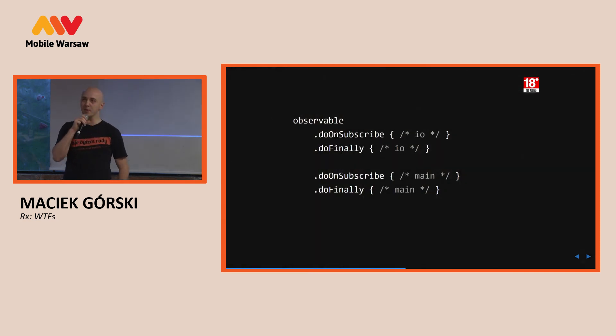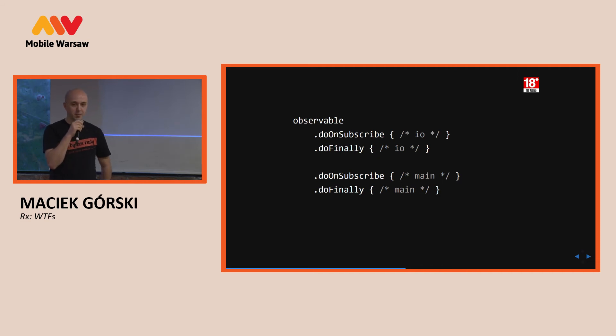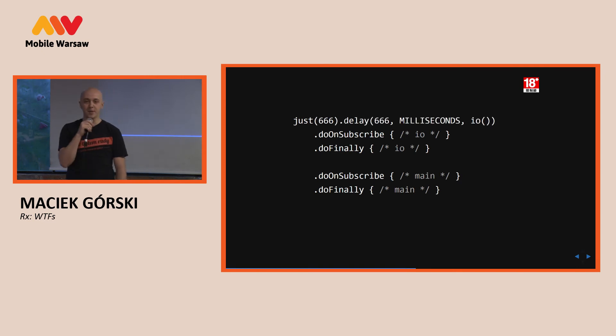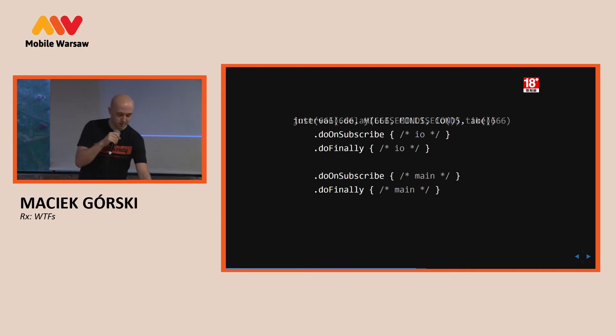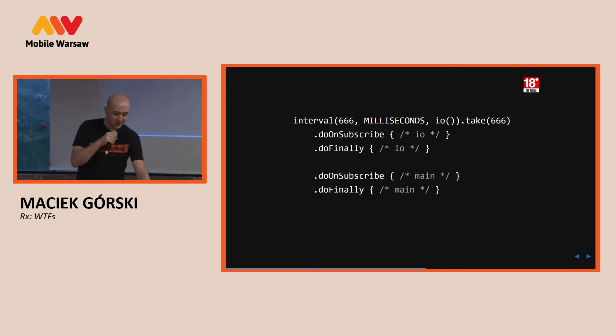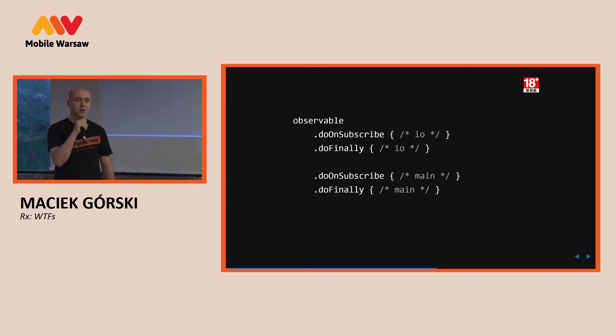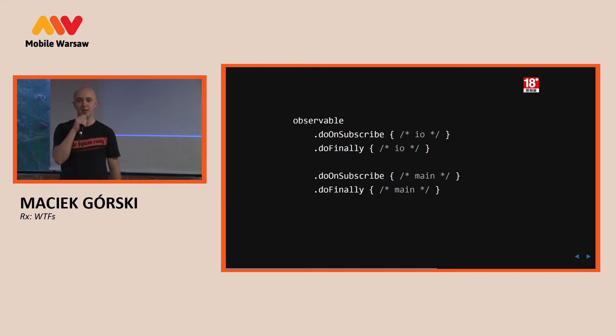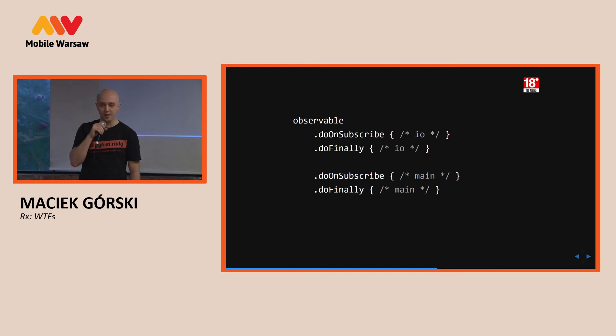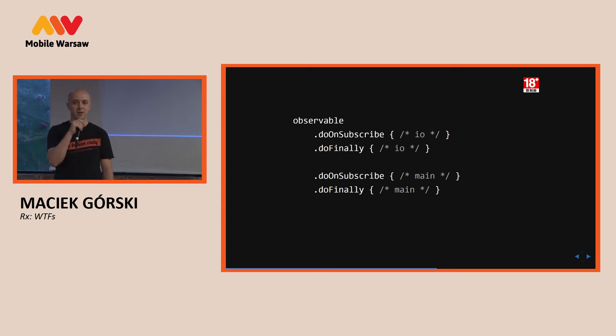We have an observable. Let's say it's your favorite rest client globally set up to execute on IO. Or maybe it's just some delayed observable on IO. Or if you want it's an interval that you take on some limited value. It doesn't matter. It's on IO. It will emit on IO. So, what do we need to do to have this execute on threads there in the comments? For example, in the first do unsubscribe and do finally we do some analytics. And in the second we do some showing and hiding progress bar. So, obviously we want that on main thread. What do we need to add there?